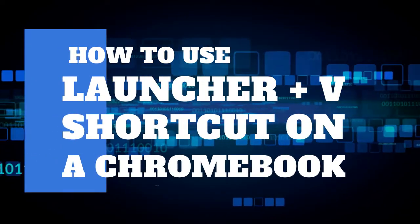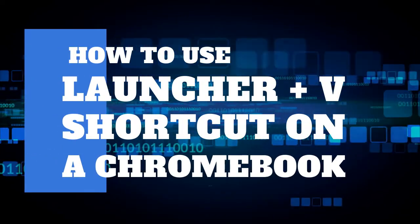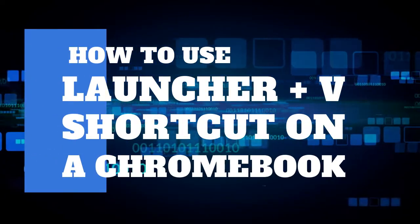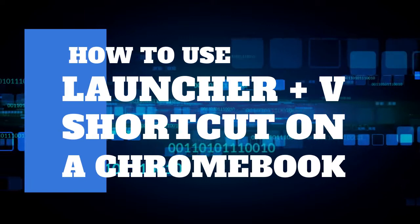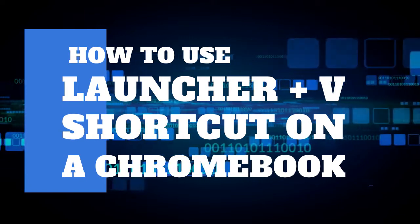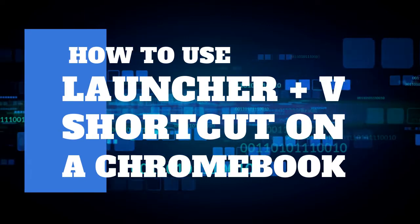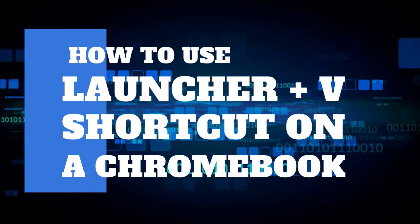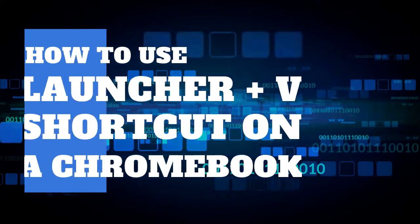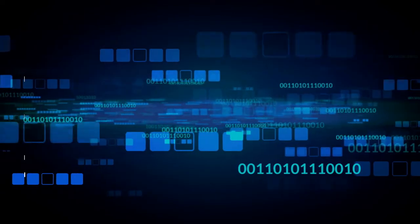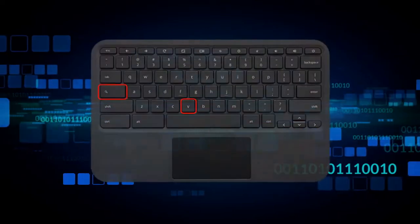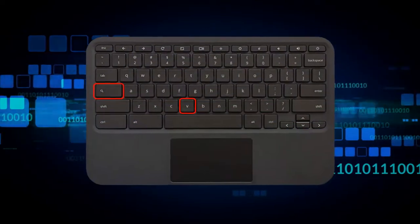In this video, we are going to walk through how to use the keyboard shortcut Launcher Plus V on a Chromebook to access the last five things that you copy and pasted on your device.